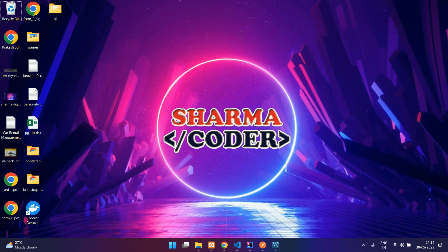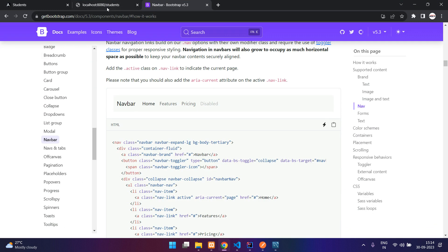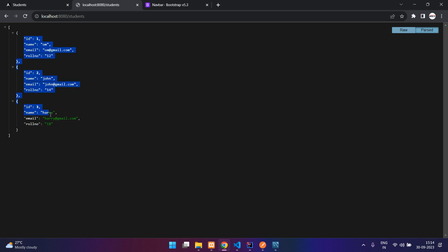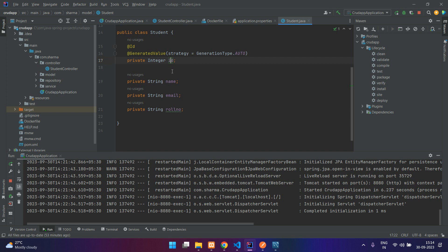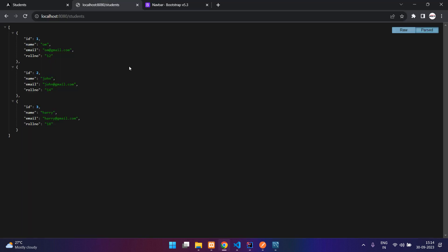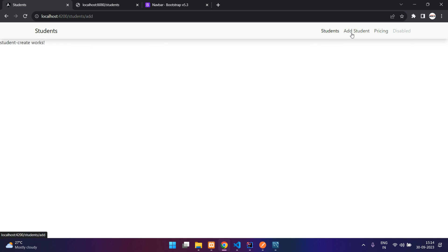Hey guys, welcome back. In this video we are going to do the create student part from our Angular CRUD. This is our students API which returns the data of all the students. We'll go to our backend — the post mapping takes a request body with an ID, name, email, and role number. We are going to create that in our Angular add student form.